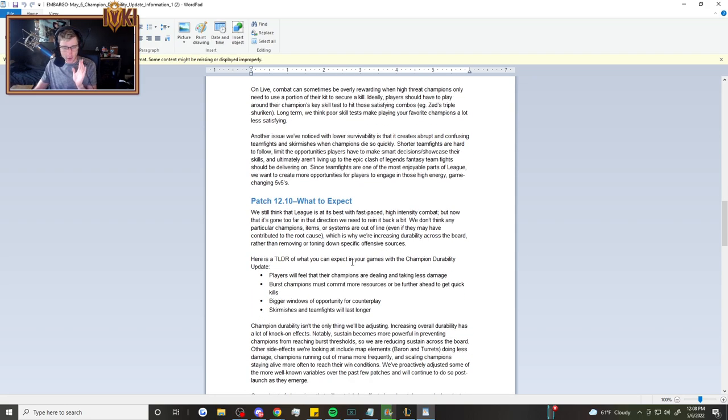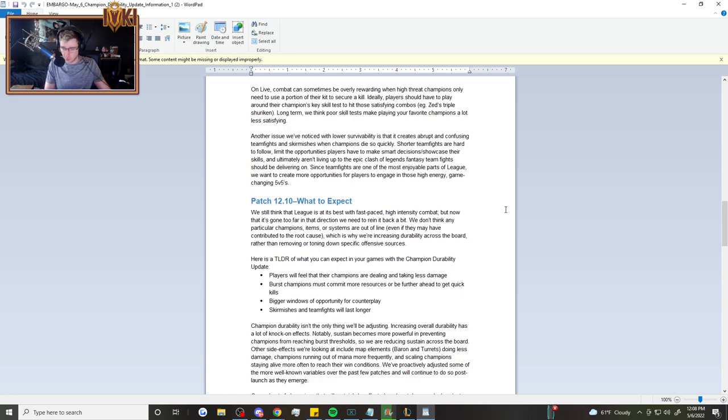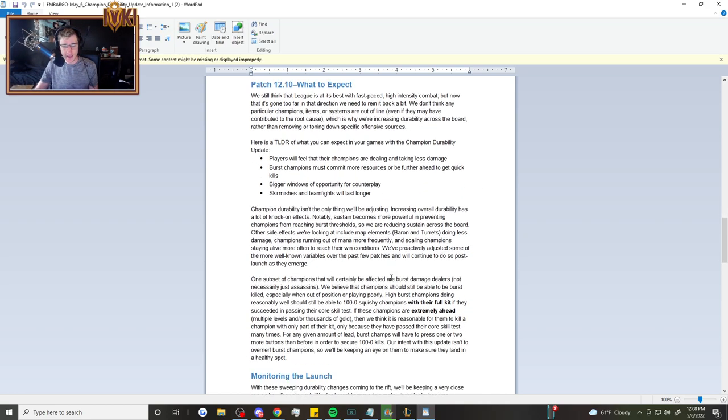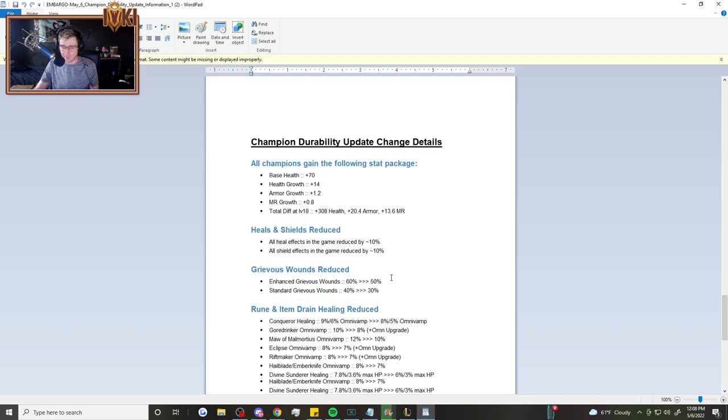Here's a TLDR of what you can expect in your games for the champion durability update. Players will feel that their champions are dealing and taking less damage. Burst champions must commit more resources or be further ahead to get quick kills and bigger windows of opportunity for counterplay. Skirmishes and team fights will last longer. I think this is one of the best changes they have ever done for the game.